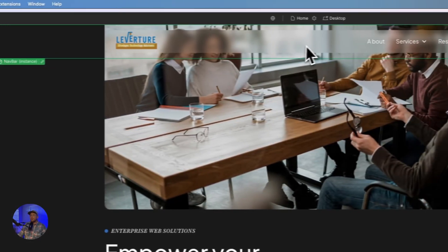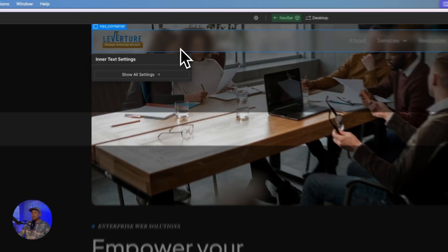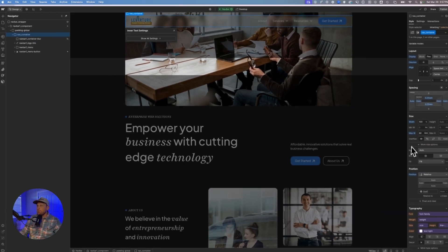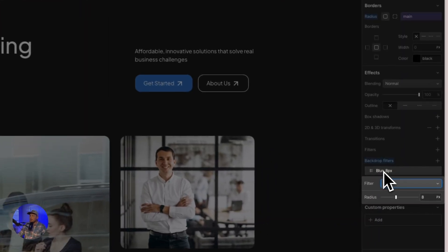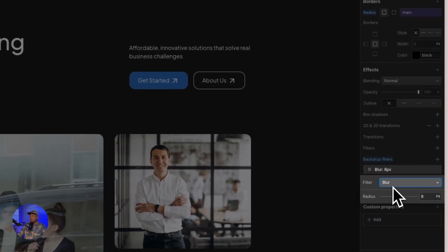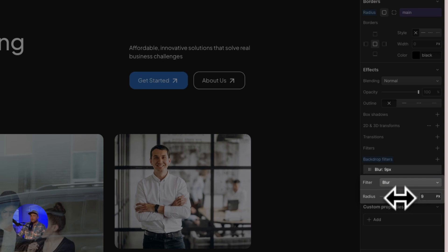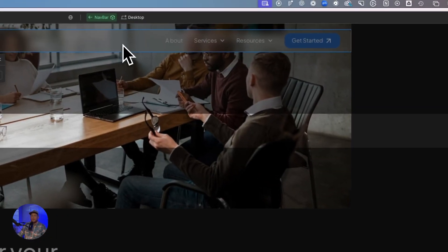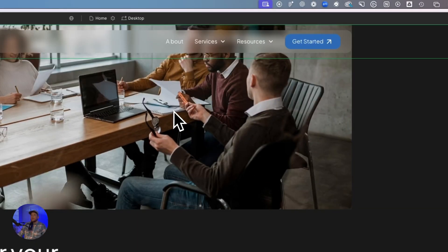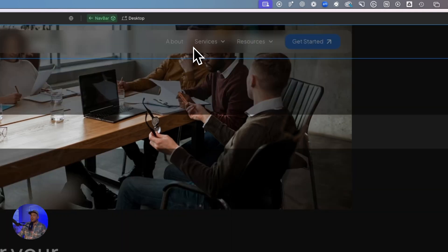So if we jump over here into our Webflow project, we grab my nav container right here. And then you come down over here to this filters area and you just apply a background blur. You can make this more or less depending on where you're at. So say for my project, this nav bar has a 10. So now I'm thinking, okay, what do I need to do in order to make these also blurred?